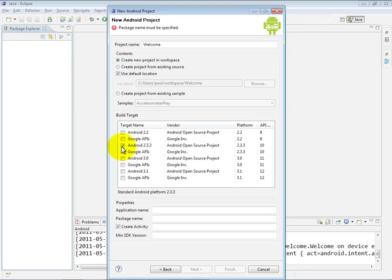Now, in this case, we're targeting Android 2.3.3, but the features we use in this app for displaying text and a couple of images on the screen are widely available in every version of Android. So if we had installed earlier target platforms going all the way back to Android 1.5 or 1.6, we could have selected that as our target.